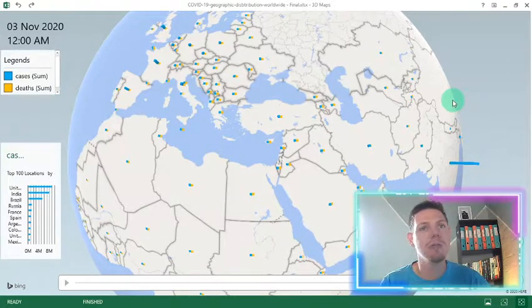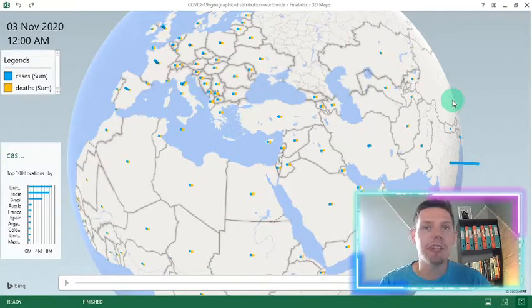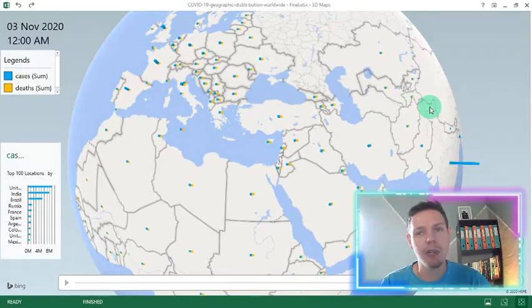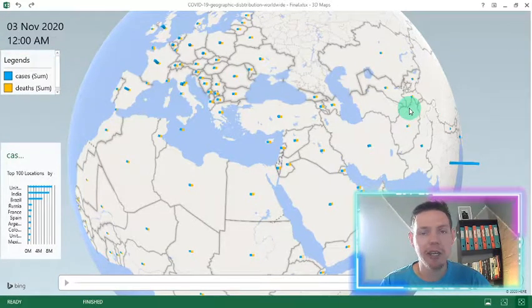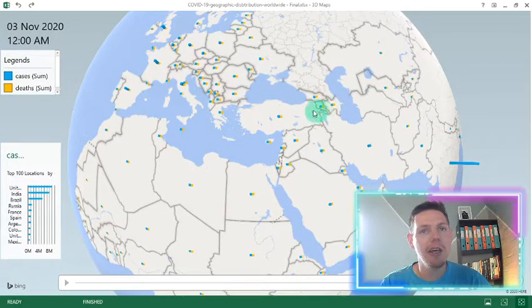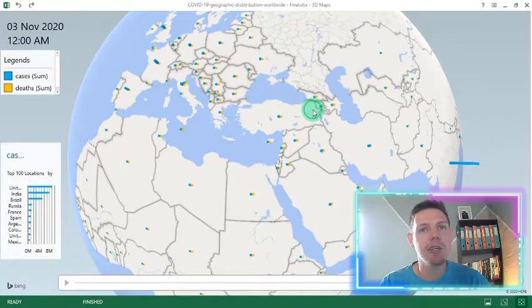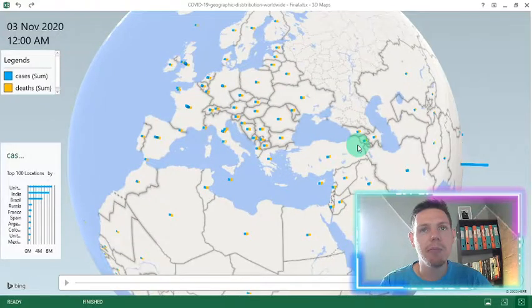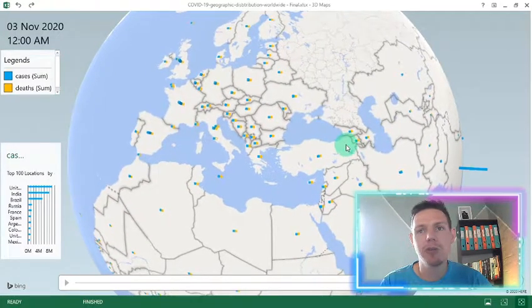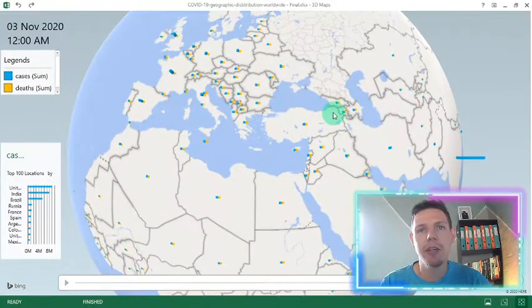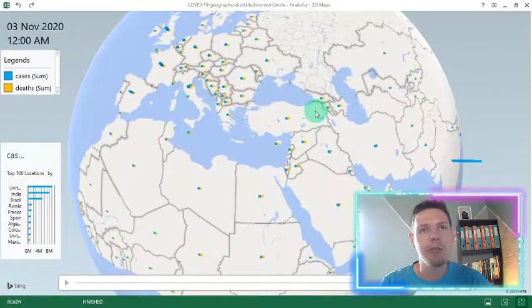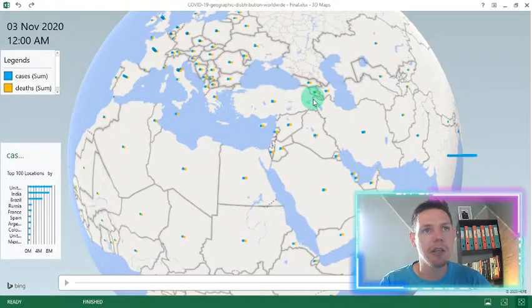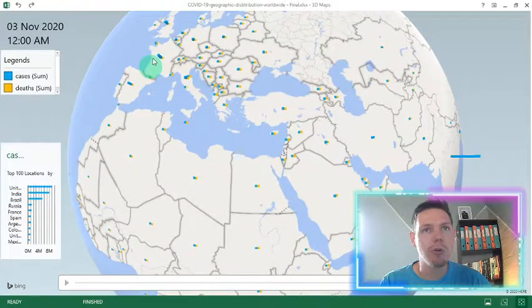So guys, this is an awesome visualization of your data if you've got geographical data. And as you can see, this is a complete 3D map of my data set that I'm tracking currently of the COVID-19. So you'll see the blue will be the cases and the yellow will be the deaths.